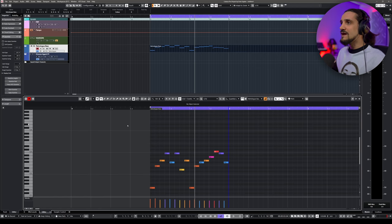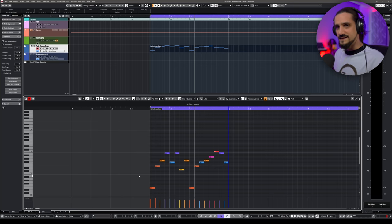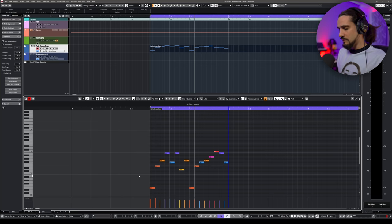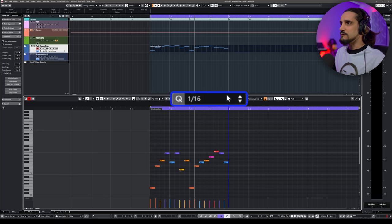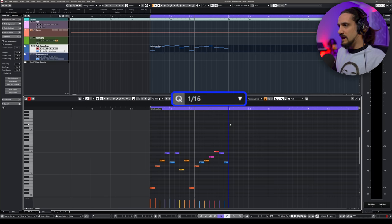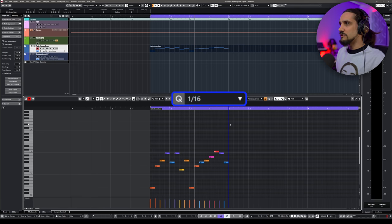These notes end up as 16th notes in my key editor. Now you might ask: why 16th notes? Why not quarter notes or eighth notes? Well, you can change this right here with the quantize value. So if I change this, I can make it eighth notes, or 32nd notes, and so on and so forth.